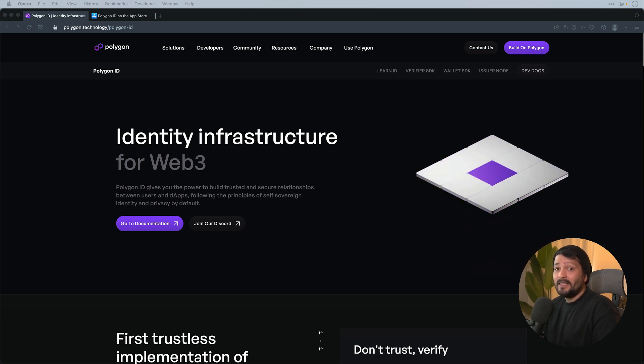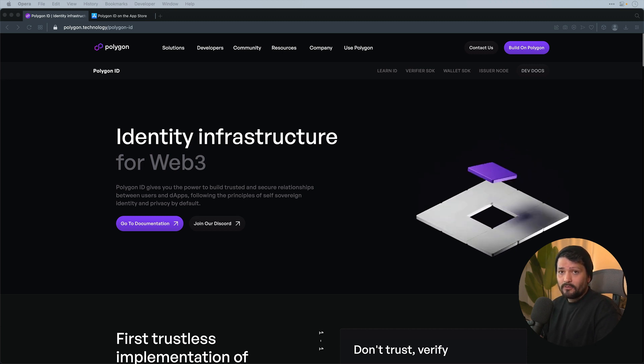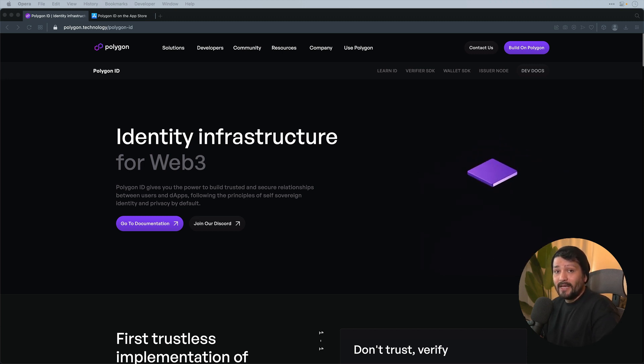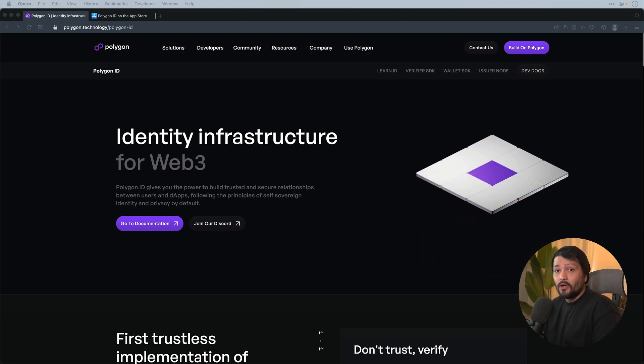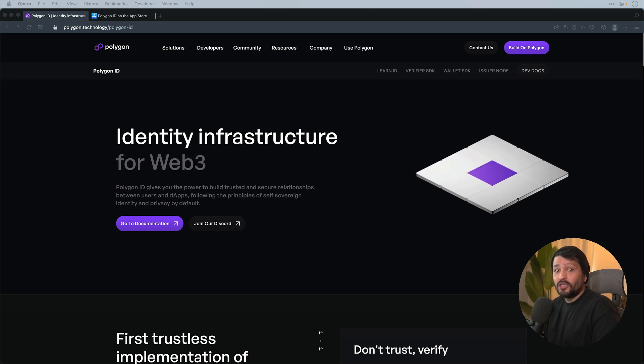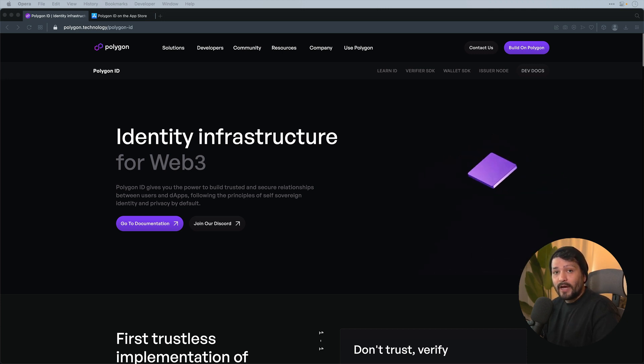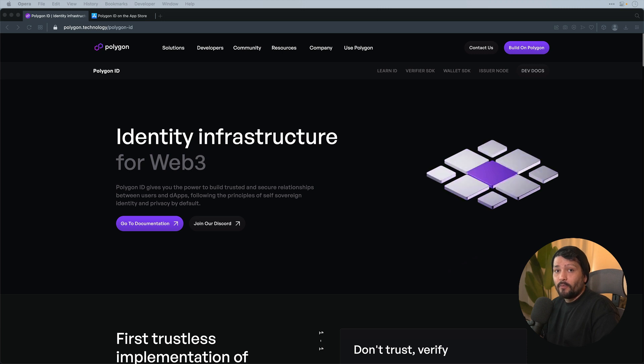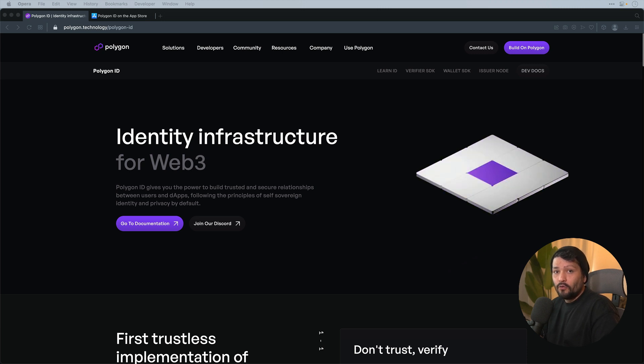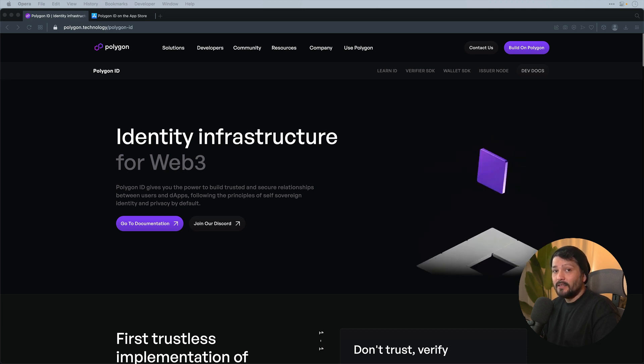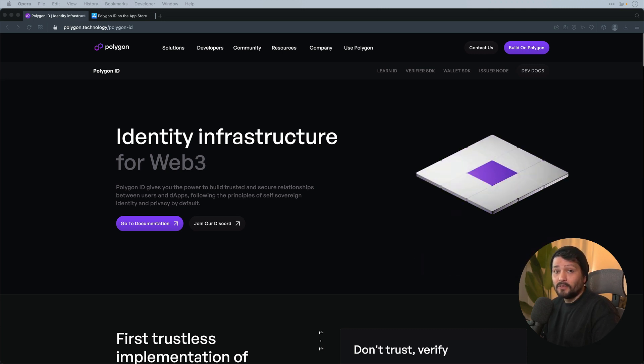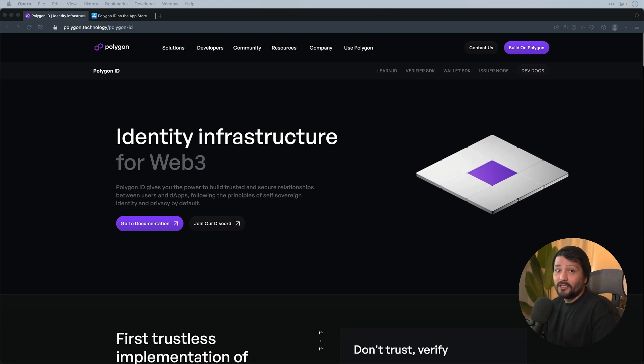And in this there's actually a concept called a triangle of trust where you have an issuer which we'll be building out today, the holder in terms of the app which we'll see, and then a verifier which is a site or even a contract that is prompting the holder for some sort of verification and they generate a cryptographic proof from that to be able to prove some sort of criteria about themselves without divulging any information.